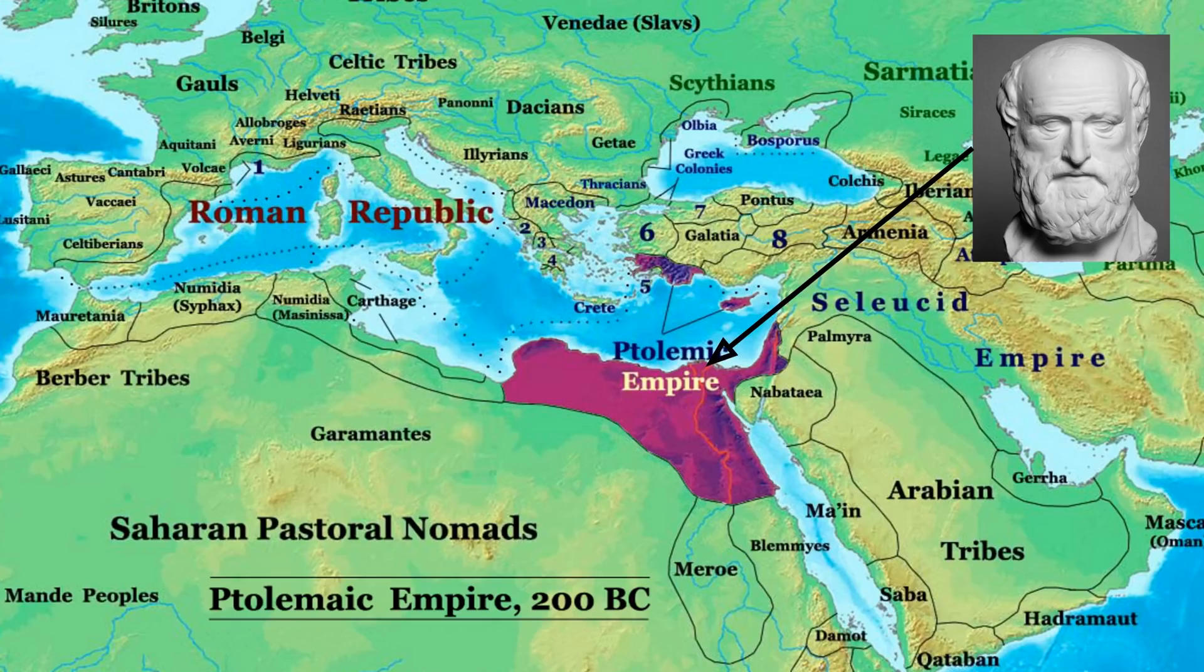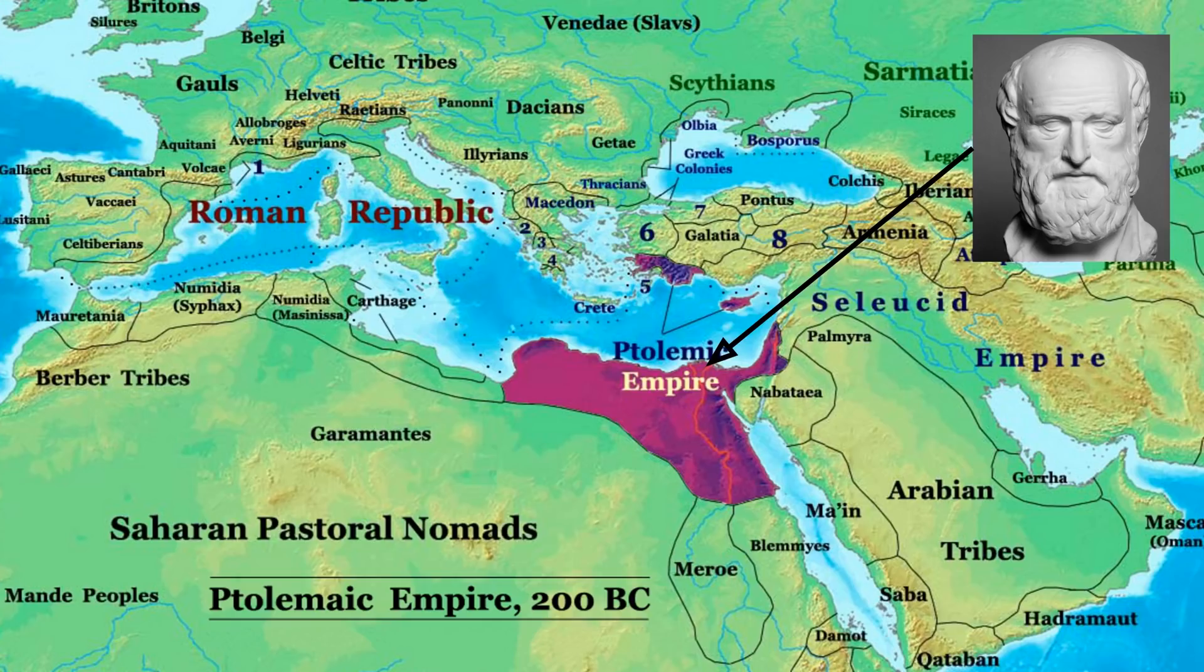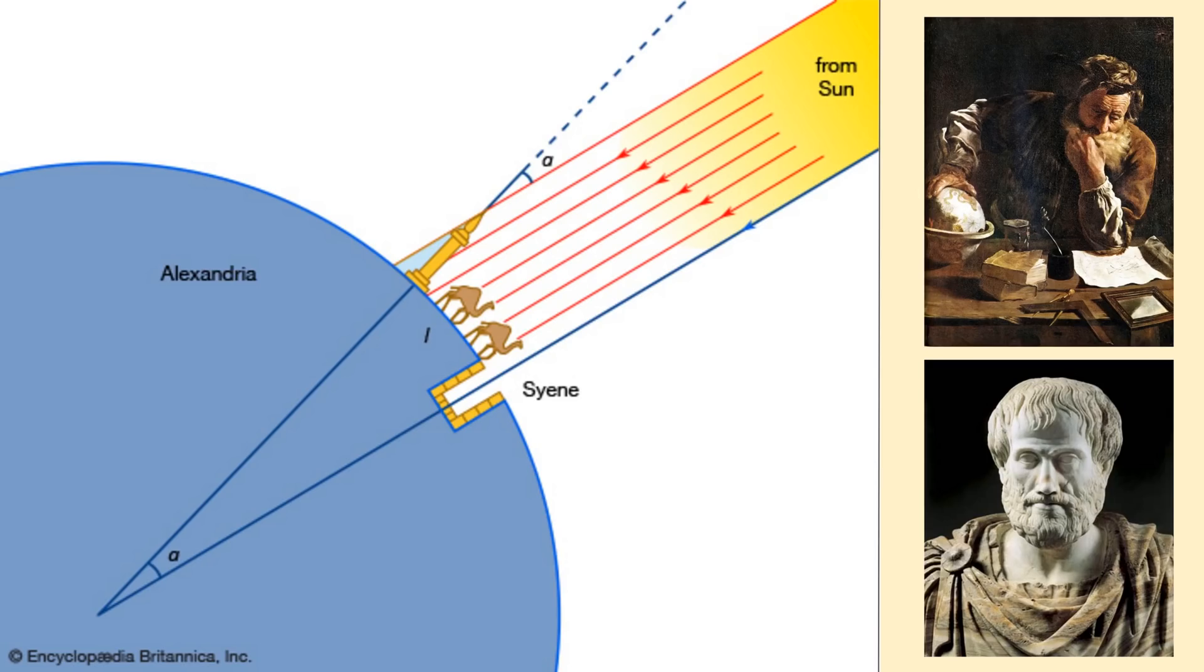Eratosthenes dedicated his life to education and by the year 240 BCE had become the chief librarian at the library of Alexandria situated in the Nile Delta of northeastern Egypt. He invented the discipline of geography and is well known for his calculation of the circumference of the earth which was within a ten percent margin of error.